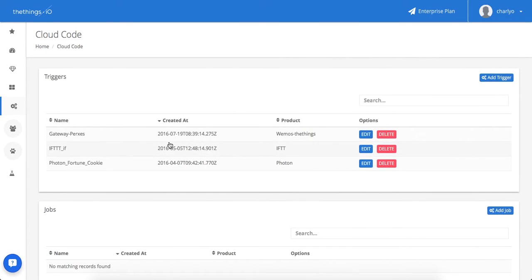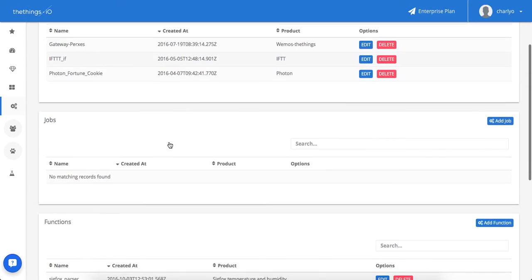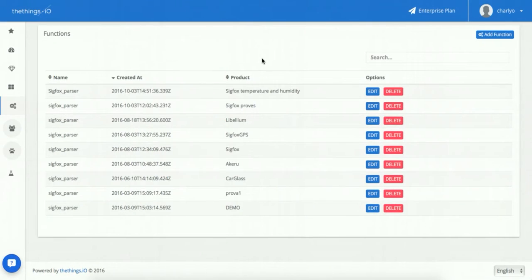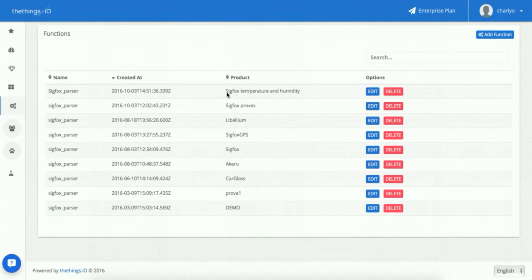In Cloud Code move to function, click on the function with the same name as the product. In this case, SigFox temperature and humidity. Let's edit it.